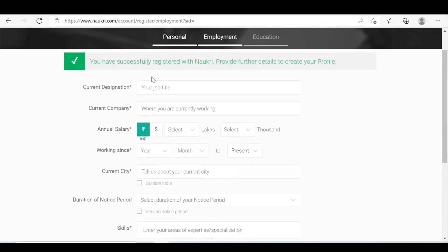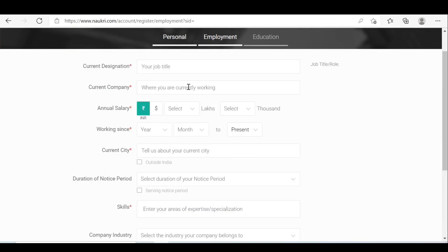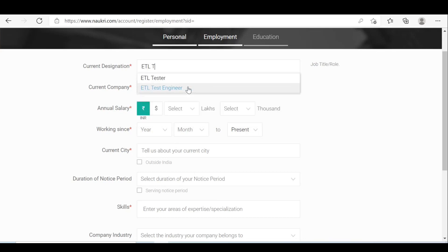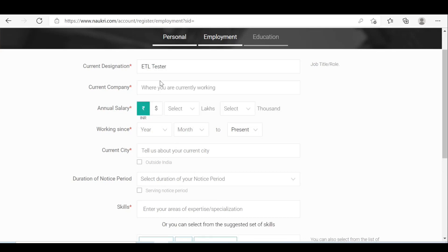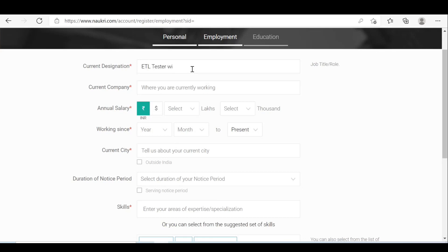Now you are successfully registered. For current designation and job title, you can enter ETL tester.